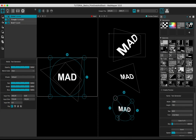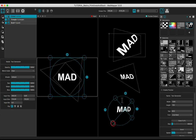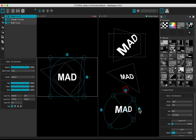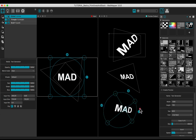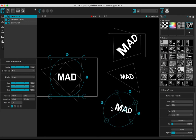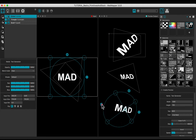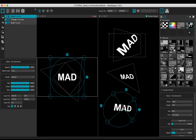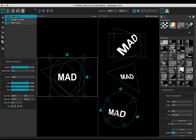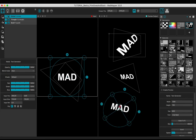Set up the circle. Use the rotation tools. Adjust the perspective transformation with the center point.